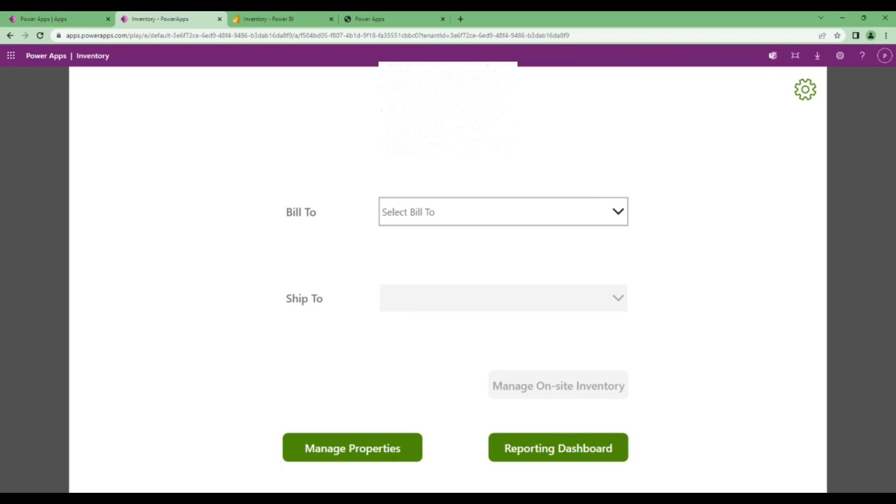This is our whole application, this is how we use it. All the data is being saved in the SharePoint list, and we also have a Power BI report to visualize based on the whole data. That's about the usage of this application. Thank you.